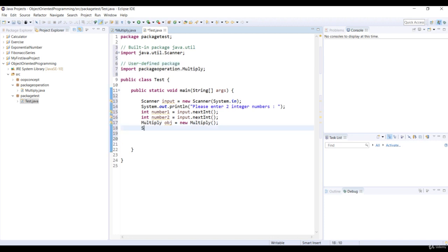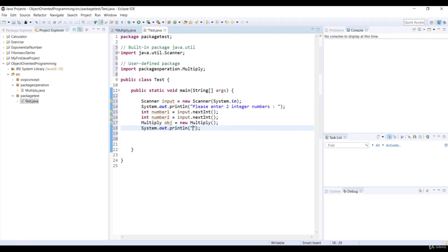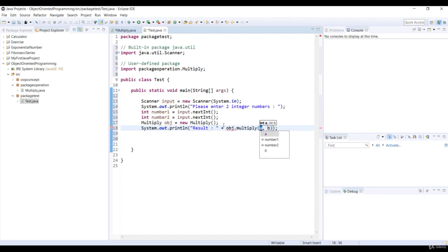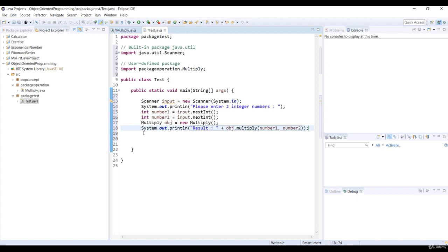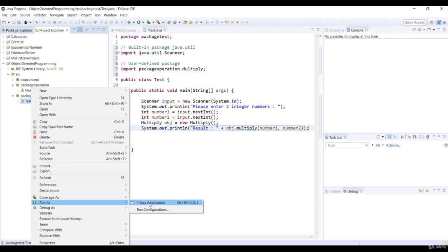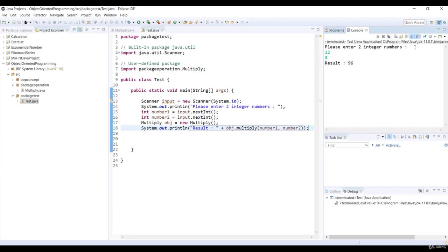Let's print the multiplication of numbers. We will call the Multiply method of the Multiply class. We pass two numbers as parameters. Let's run the code. We enter 12 and 8. The Multiply method in the Multiply class is called and it displays the result is 96.